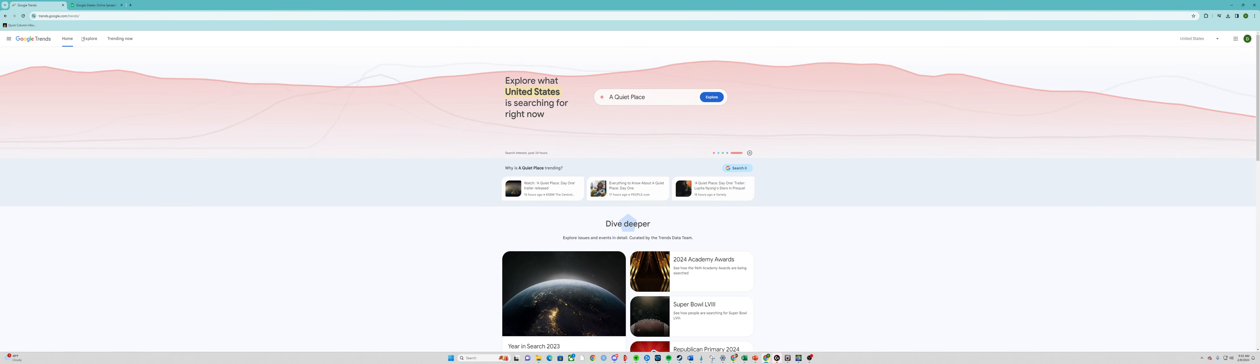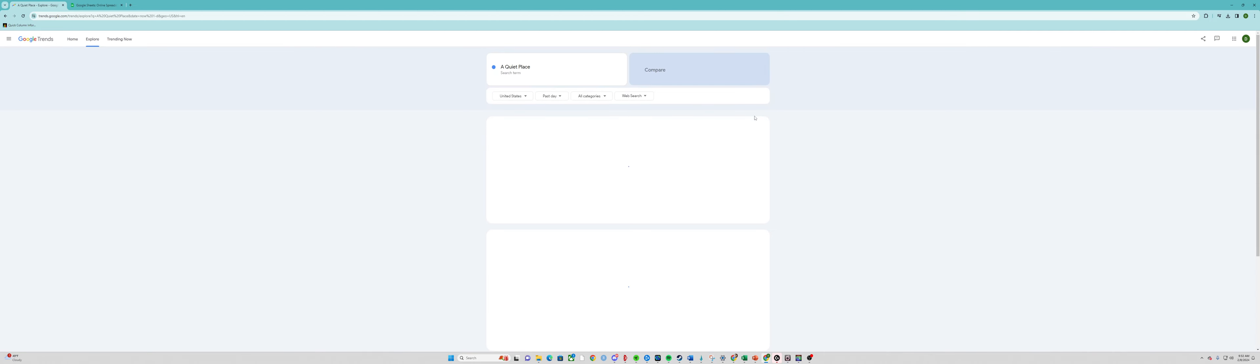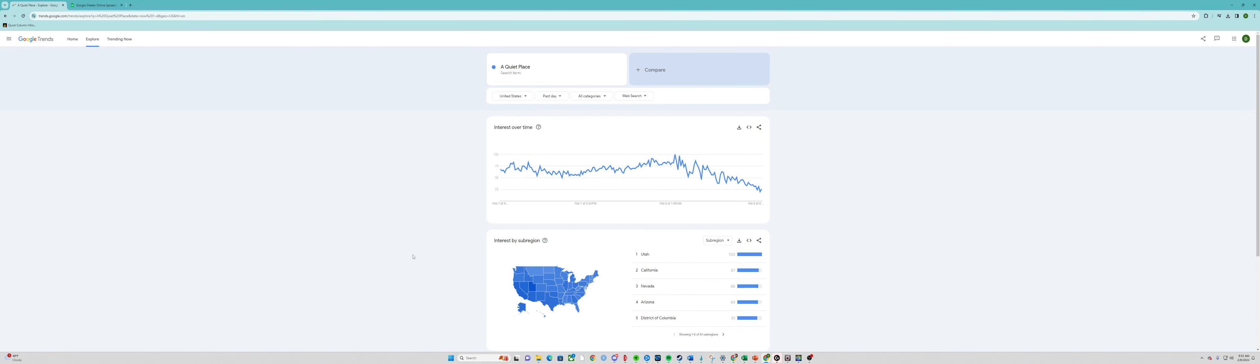This is Google Trends. You can literally search for anything. It's suggesting A Quiet Place, so we can take a look at that. It shows you people's search interest in A Quiet Place, which I believe is a movie. That being said, let's go ahead and change this out.